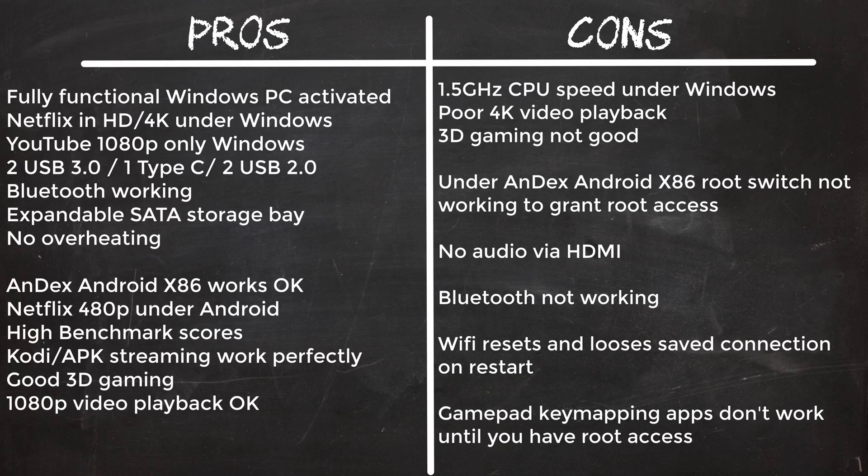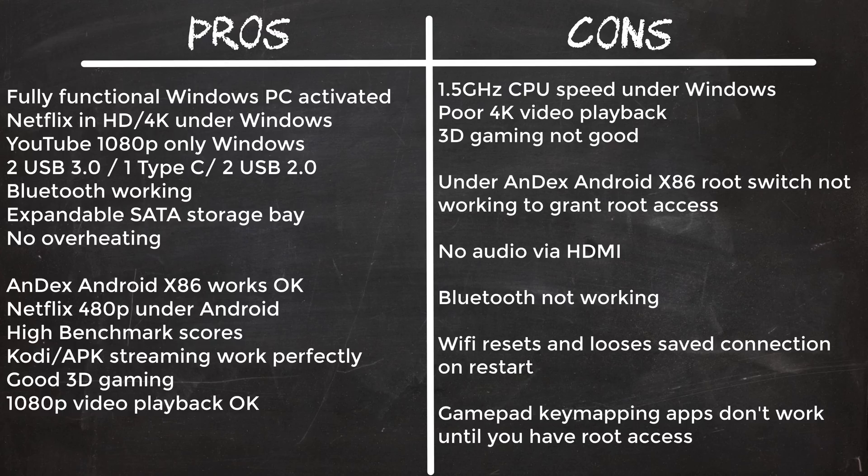There is no audio through the HDMI port, only through the headphone jack, so additional wiring for sound is required. Bluetooth don't seem to work. And gamepad keymapping apps don't work because they require root access.